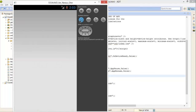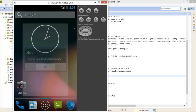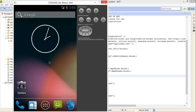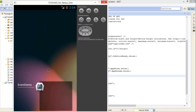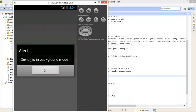Now I am pressing the home button. Whenever I get our application back to foreground mode, I got two alerts — one for pause and one for resume. Now I am restoring to foreground. 'Device is in background mode' for the pause event, and this second alert is for the foreground resume event.